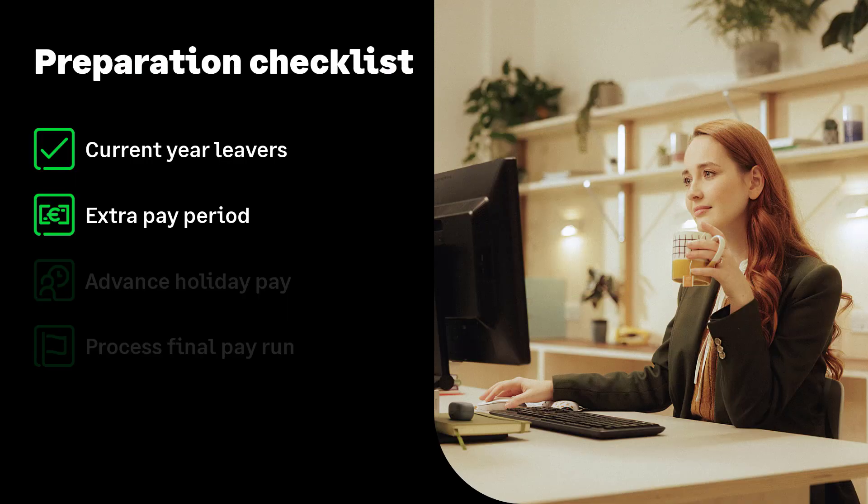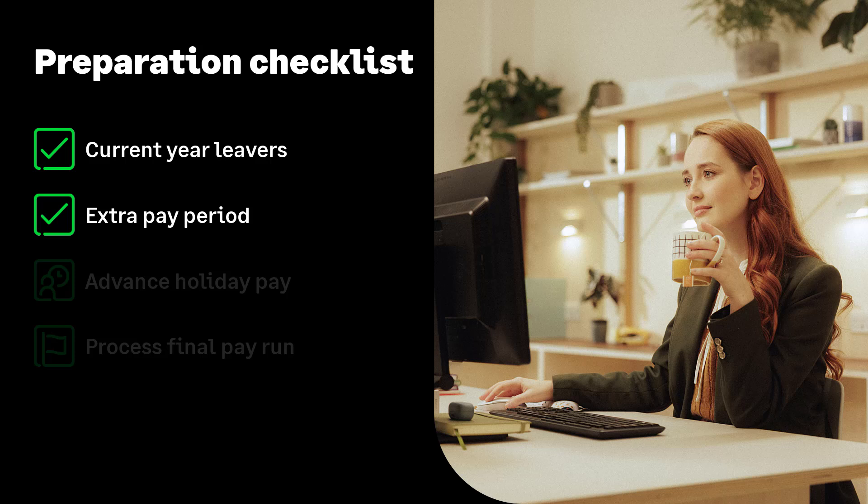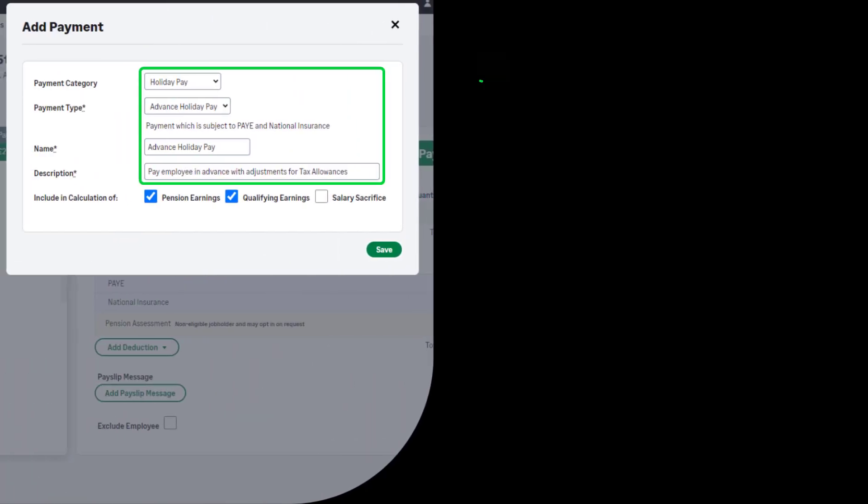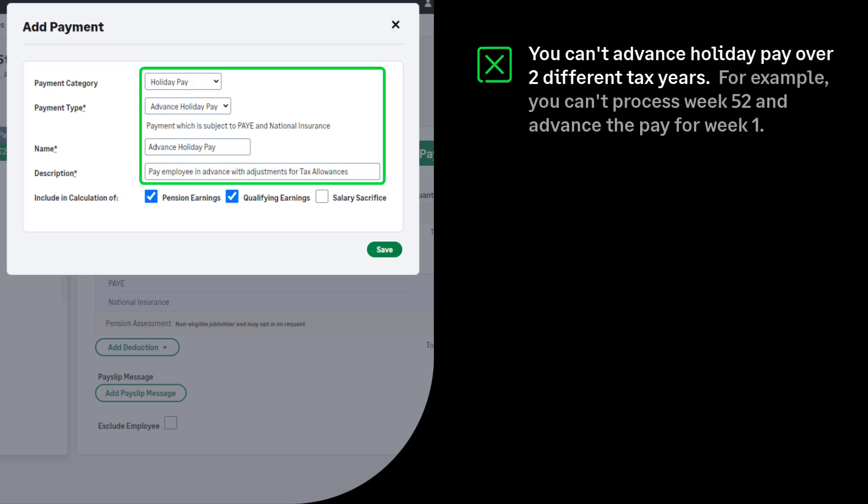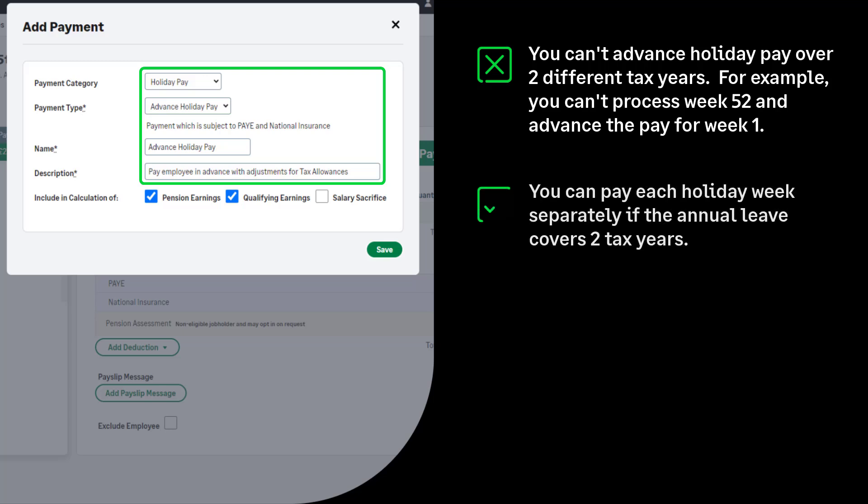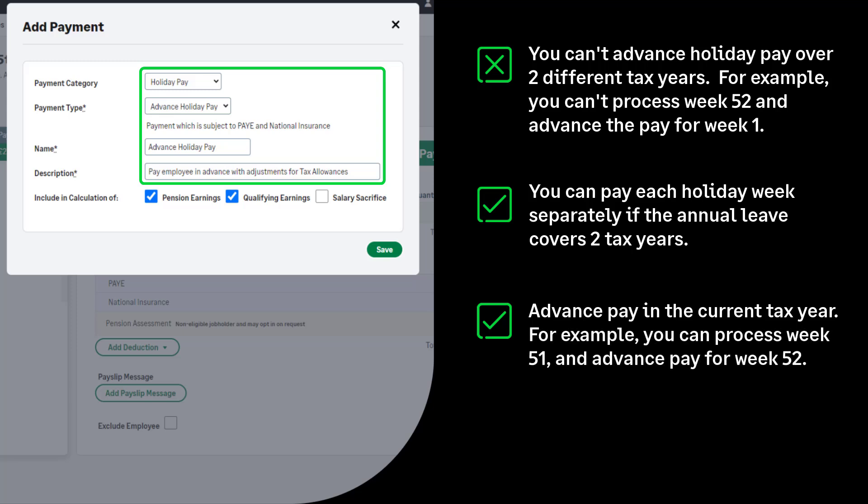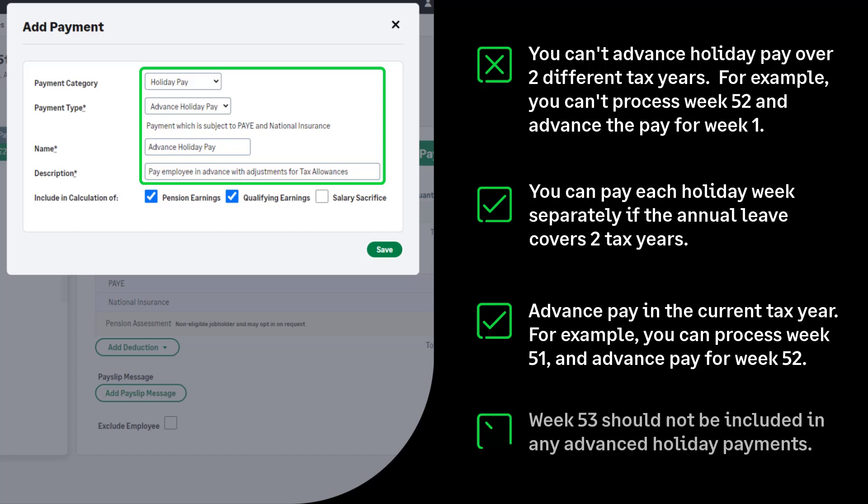Let's move on to advancing pay over the payroll year-end period. You can't advance holiday pay over 2 tax years. For example, you can't process week 52 and advance holiday pay for week 1. If the employee is on holiday over the payroll year-end period, you should pay each holiday week separately without using the advance pay feature. Use the advance pay option if the advance pay period covers any weeks up to and including week 52. For example, you are processing week 51 and advancing to week 52. If you have a week 53, this should be processed separately and should not be included in an advanced holiday payment.